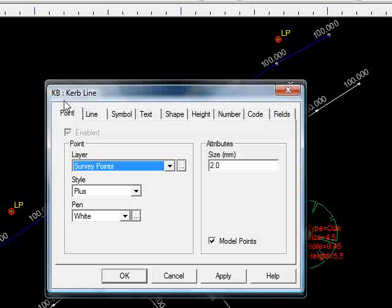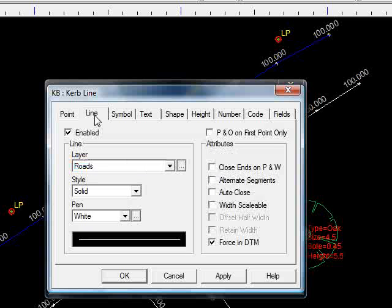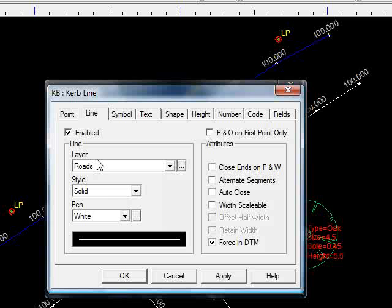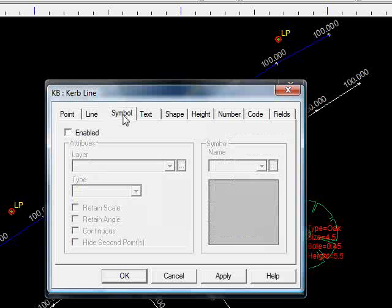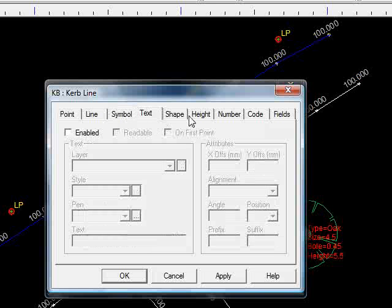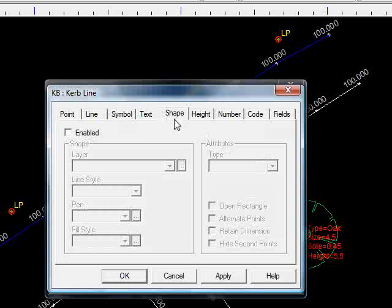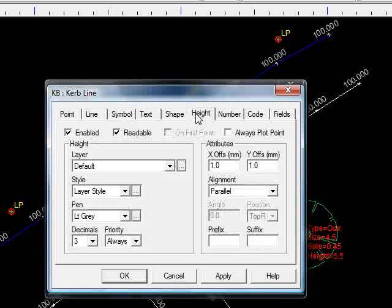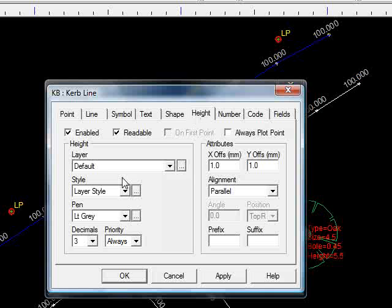Pressing the coding button takes us into the code table for that particular code, KB. Under the pointer, we can see that we are drawing a point, style plus, on the layer survey points, in the pen white. If we go to the line tab, we can see that's enabled. The line's going to be drawn on the layer roads, in the style solid, also in white. There's no symbol, no text as such, no shape, but there is height annotation. It's going on the layer default to three decimal places, and it's aligned parallel to the string.